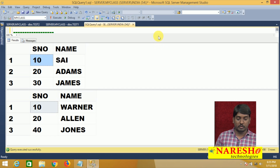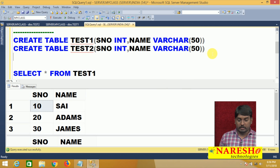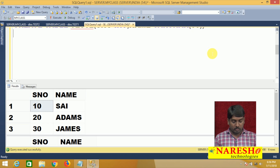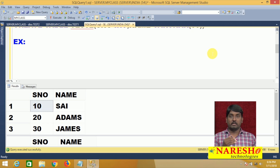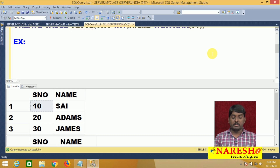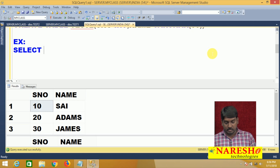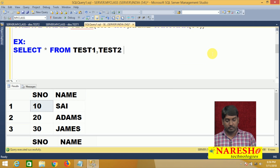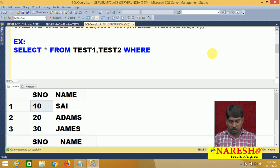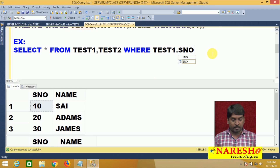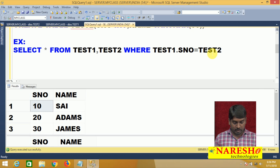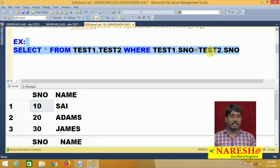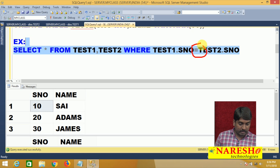On this two-table data, I want to apply my equi-join. The join syntax is: SELECT * FROM Test1, Test2 WHERE Test1.serial_number = Test2.serial_number. The condition I am giving here is an equality condition — I am using the equal operator only. So when I use the equal condition, it is called an equi-join.